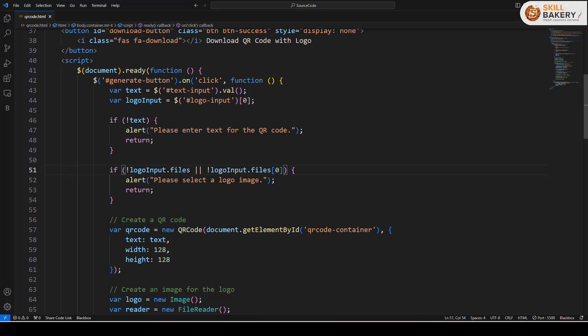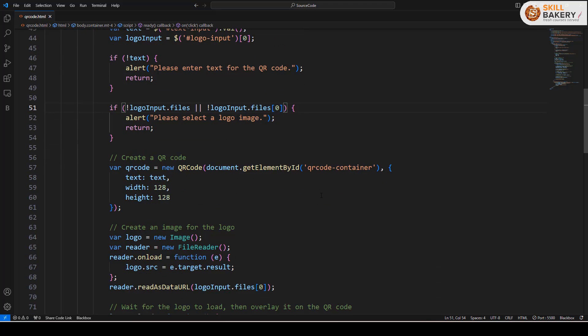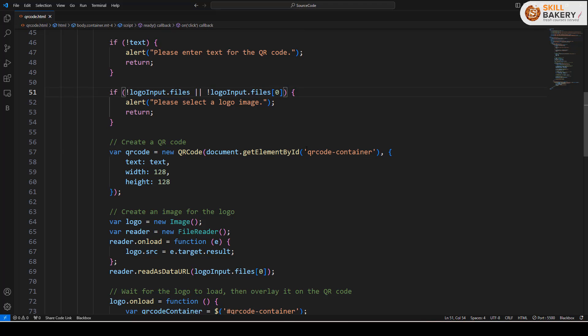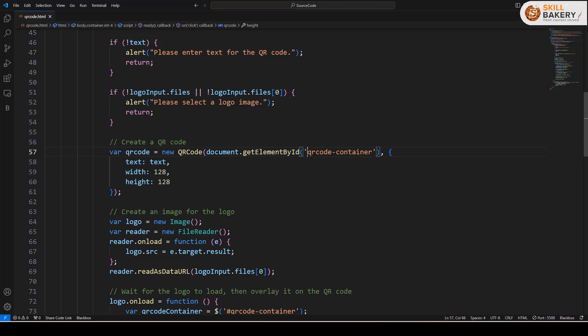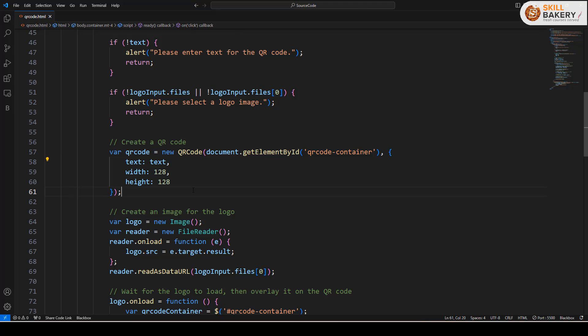These two are mandatory basically. After that we are making use of this QR code library. Using that we have passed this QR code container as the target where the QR code will be generated and this is going to be generated using the text that we have entered.